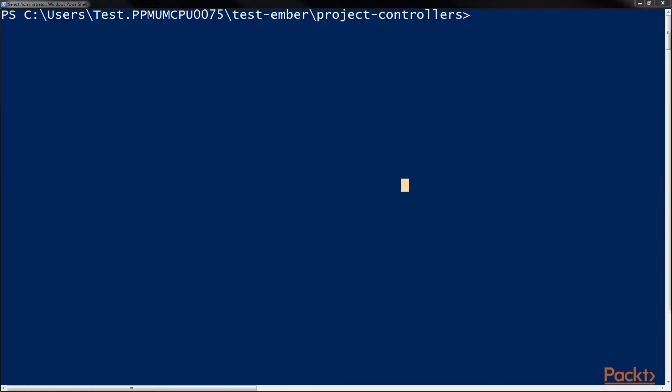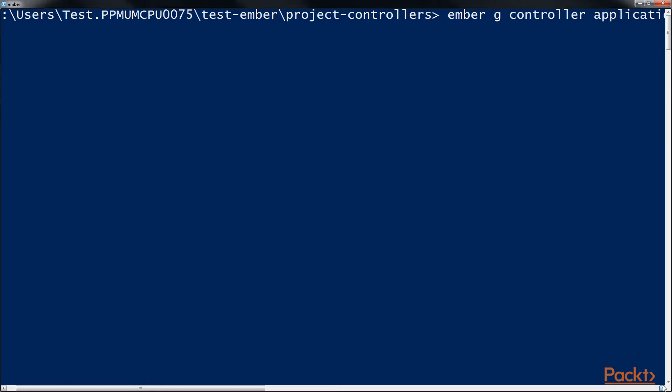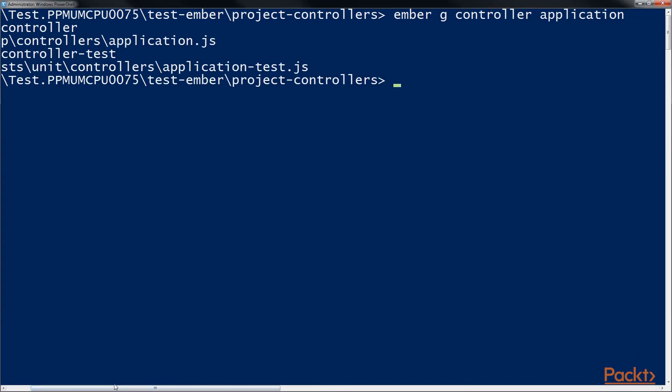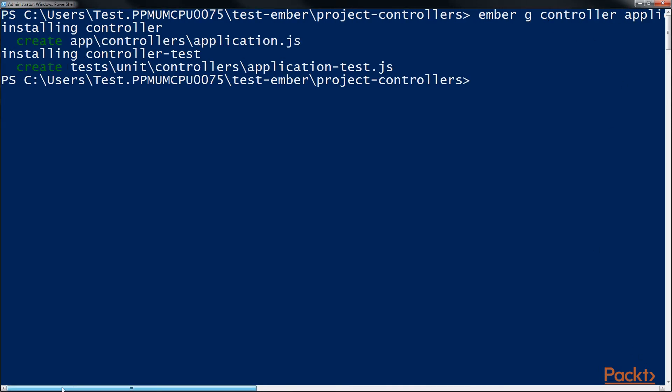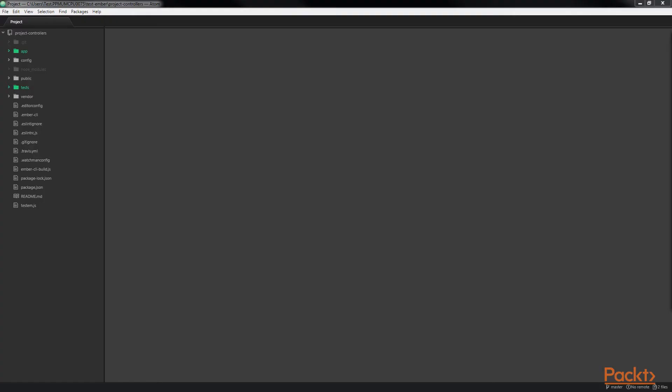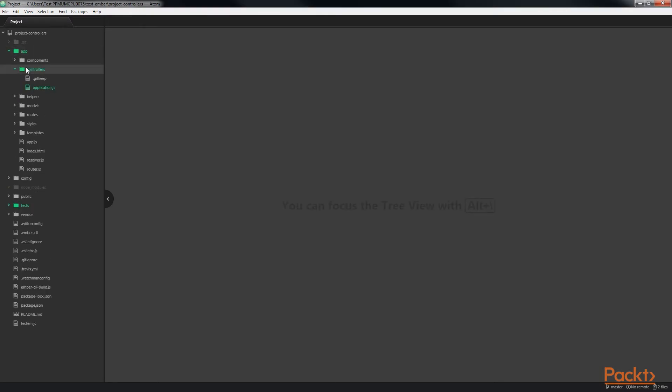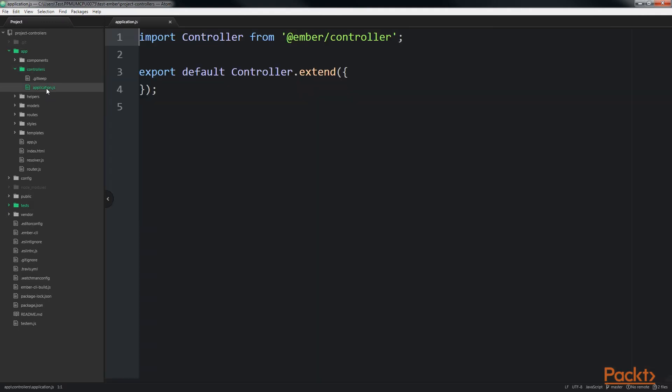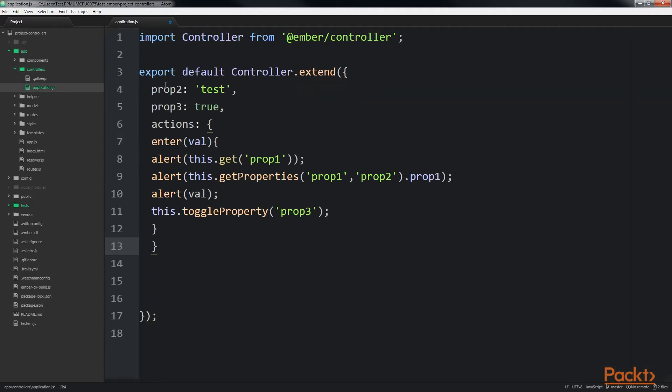In a new application, we will run the Ember G controller application command. In this application, we'll be using the application controller to store all our properties. The next step is to update the application controller to add a new action and a few properties. For that, we will open the application.js file under the controllers folder. Here, we will add a few lines of code.